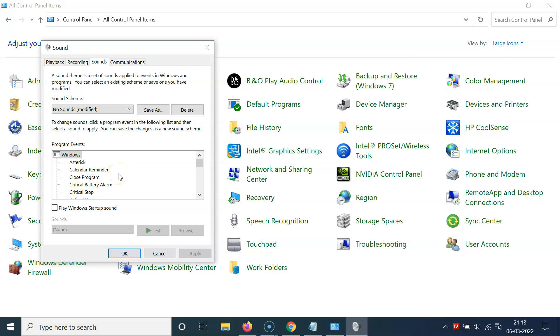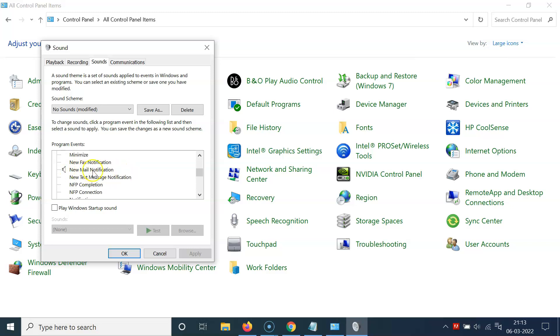In the Program Events section, scroll down to 'New Mail Notification'. Here I have the New Mail Notification option — just click on it to select it.